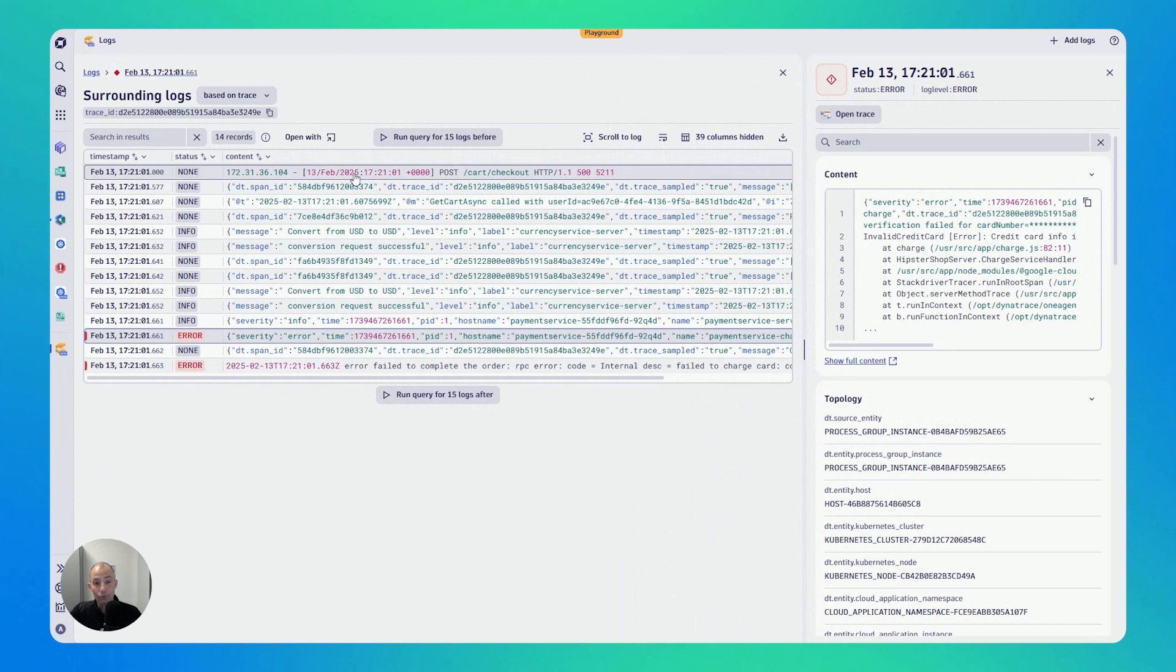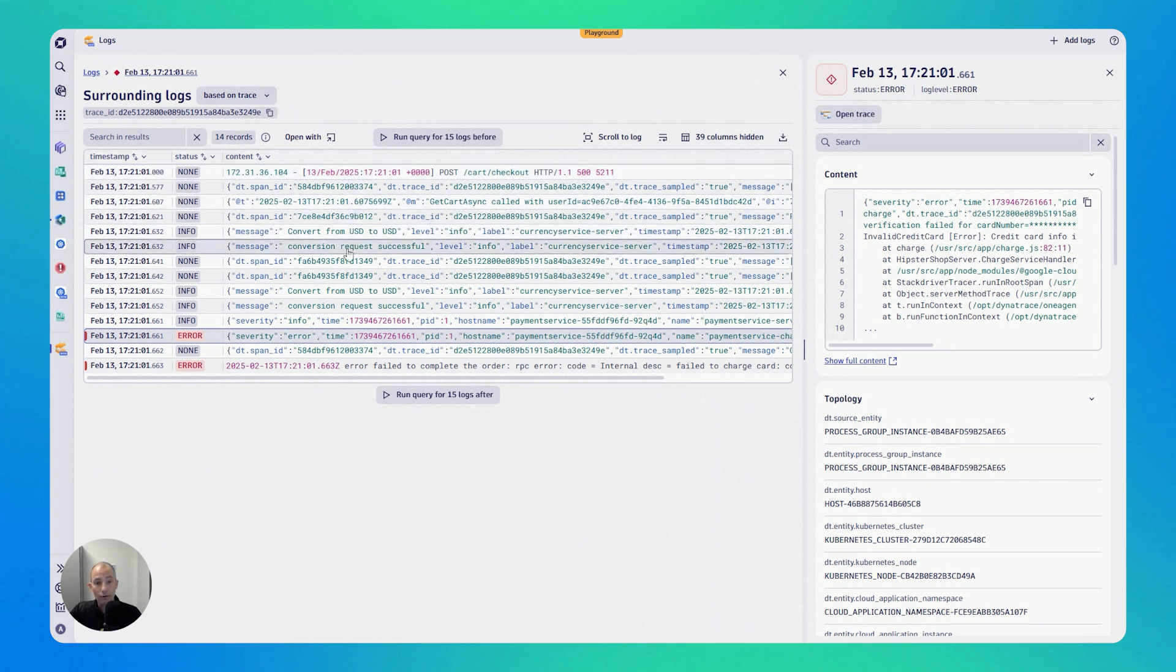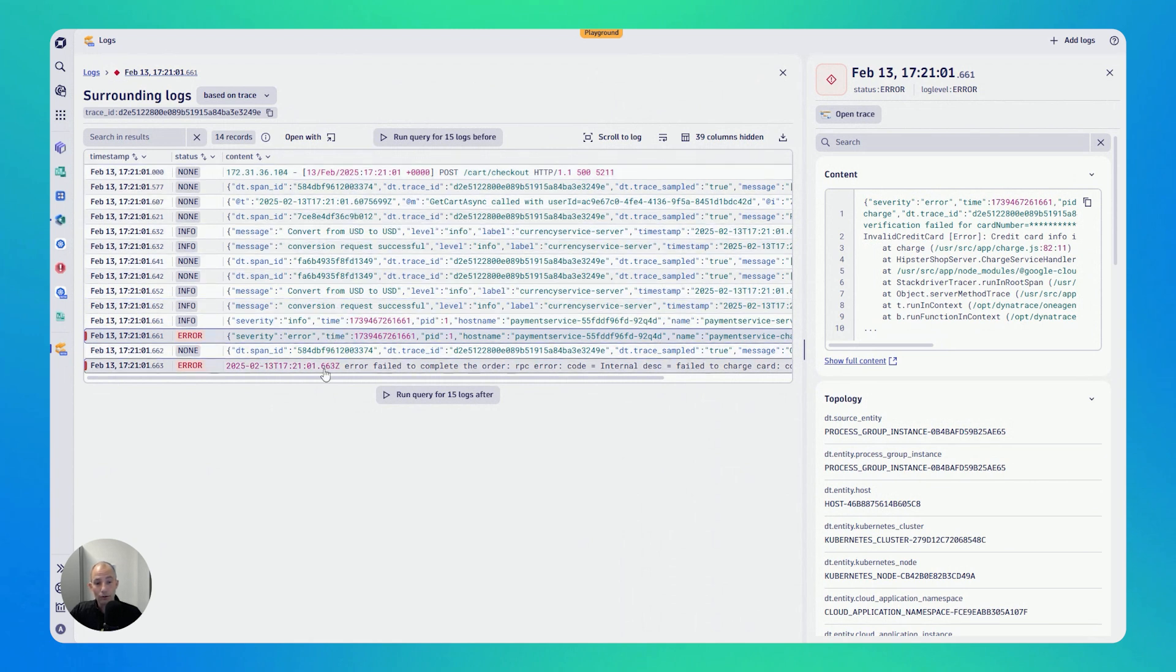So as a developer, this is really great because I can see every single log that was created in my transaction until the one that I initially started my diagnostics for.